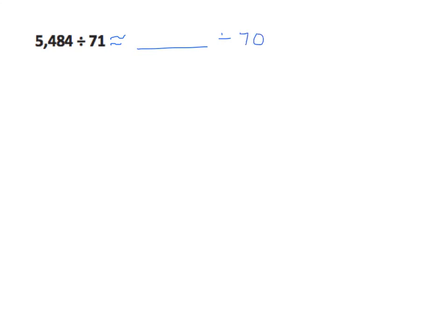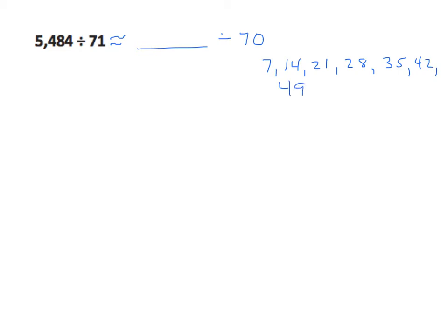5,484 divided by 71. Let's use our procedure we've been using. We will take our dividend, leave a blank there, and our divisor. Clearly 71 rounds to 70. Now we'll think of multiplication facts or multiples of 7 that will work well. I can list them out, 7, 14, 21, 28, 35, 42, 49, 56, and we'll have 63 for good measure.